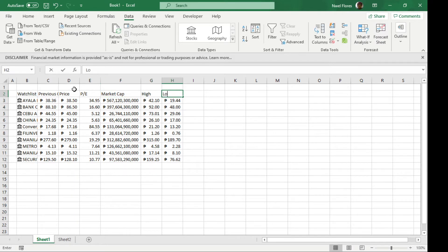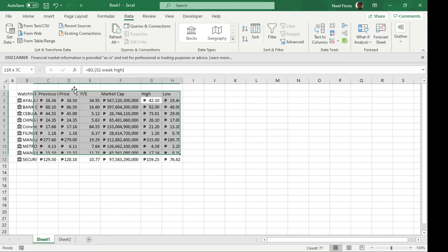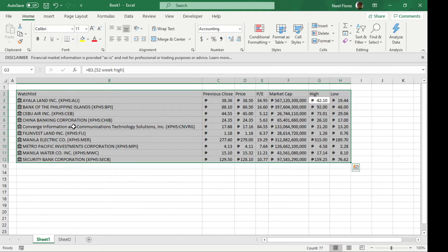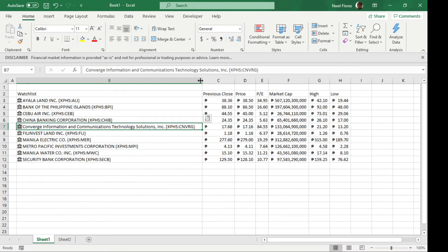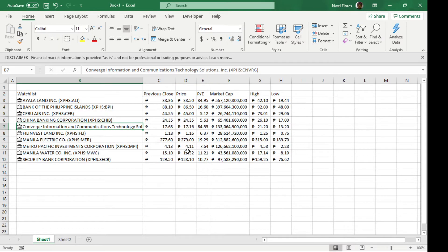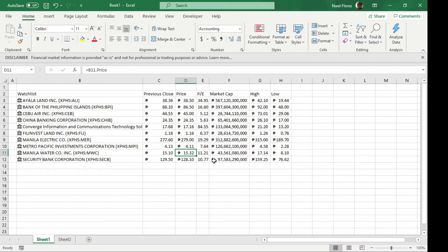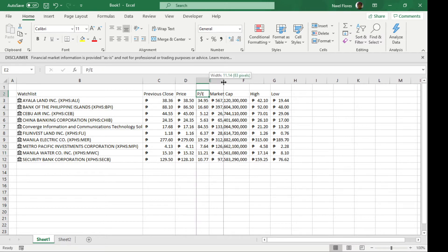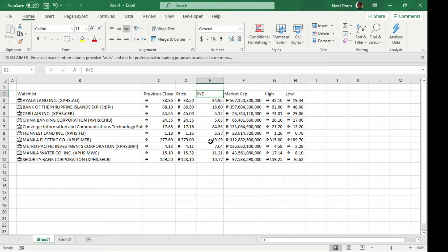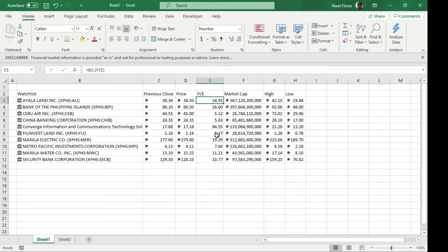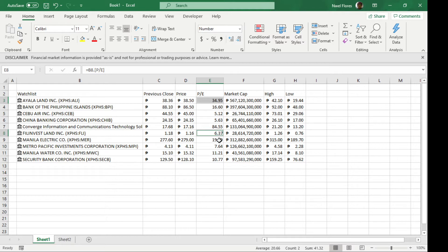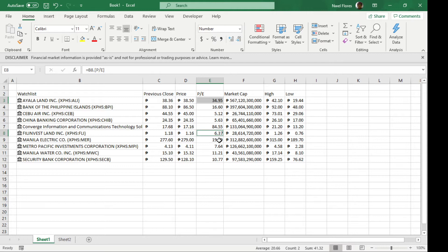Now if you're trying to compare, for example, PE ratio, you can see it directly here. If you want to compare Ayala Land and PhilBest, you can see the PE ratios are 34 and 6.37. You'll make your own conclusion about what those numbers mean, but this gives you the stock's current price-to-equity ratio.